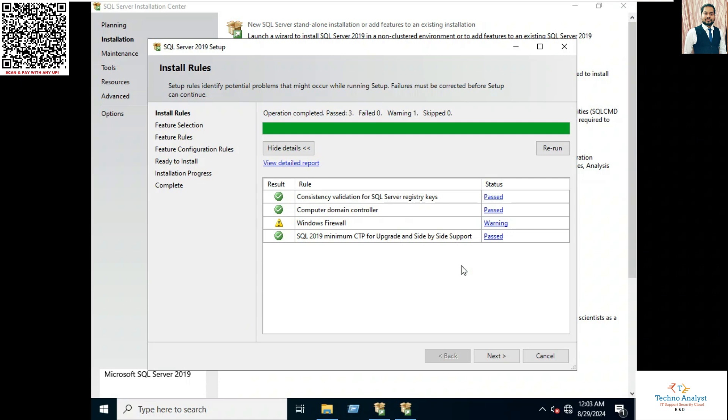Here we can see Windows Firewall, it's showing warning. So we will disable Windows Firewall till the installation is completed.